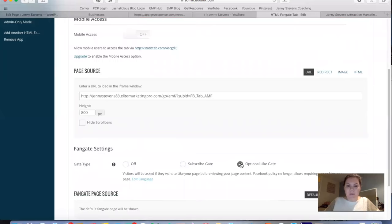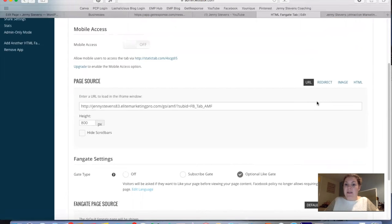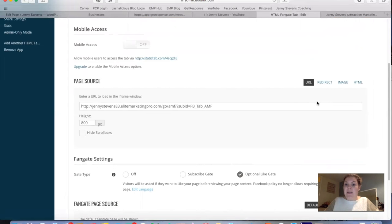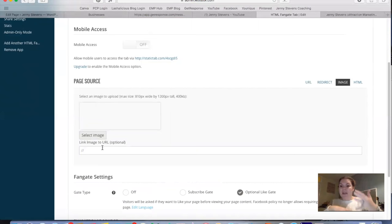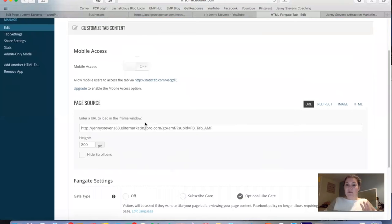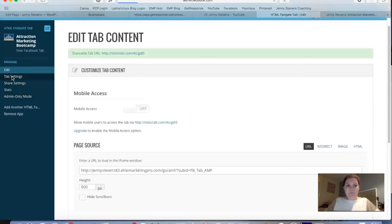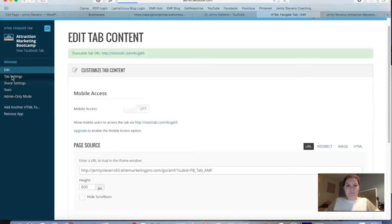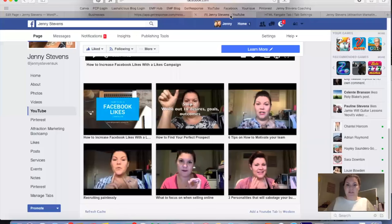You also have the option to display an image when someone clicks the tab — rather than a board or feed, you could show results pictures or create an image version of a capture page. There's an image upload button for that. To customize your tab icon, go to 'Tab Settings' on the left — that's where you can upload your custom icon image.